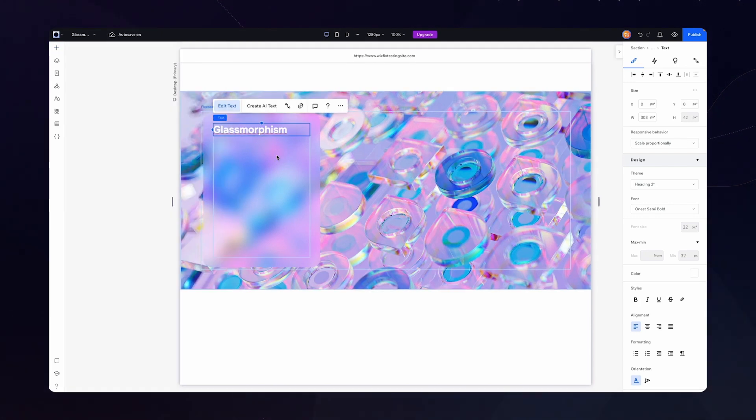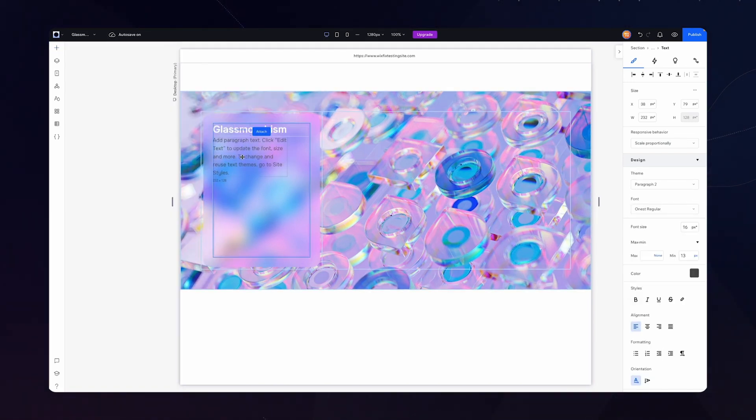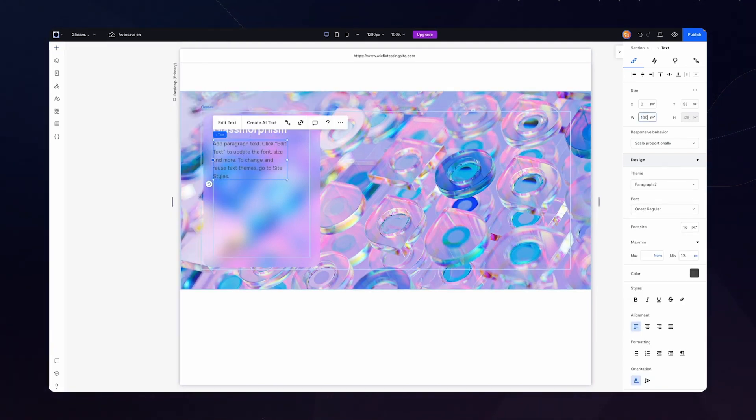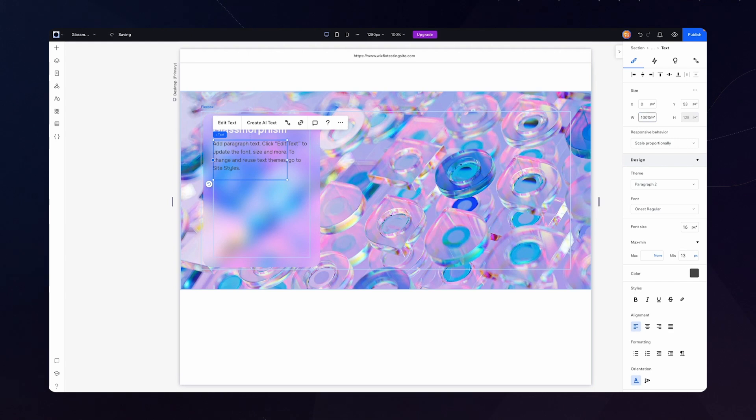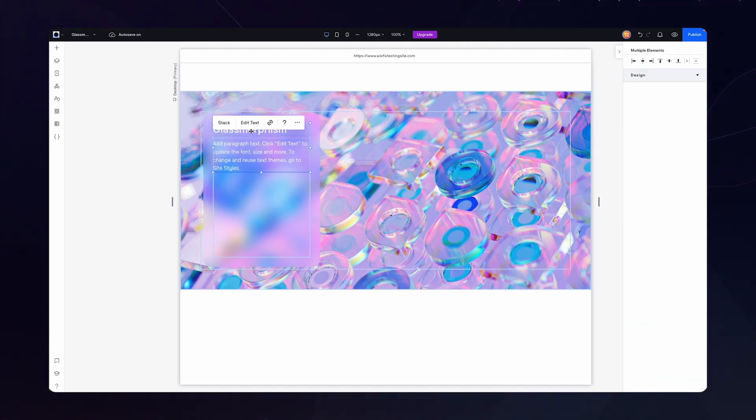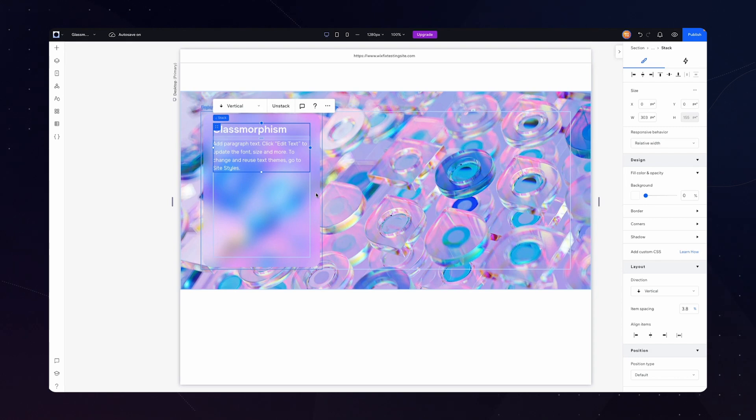Additionally I'm just going to add a simple paragraph text. Move it right underneath. Set the width of this to be 100% as well. We'll change the text to white. Then we'll grab both of these items and stack these together.